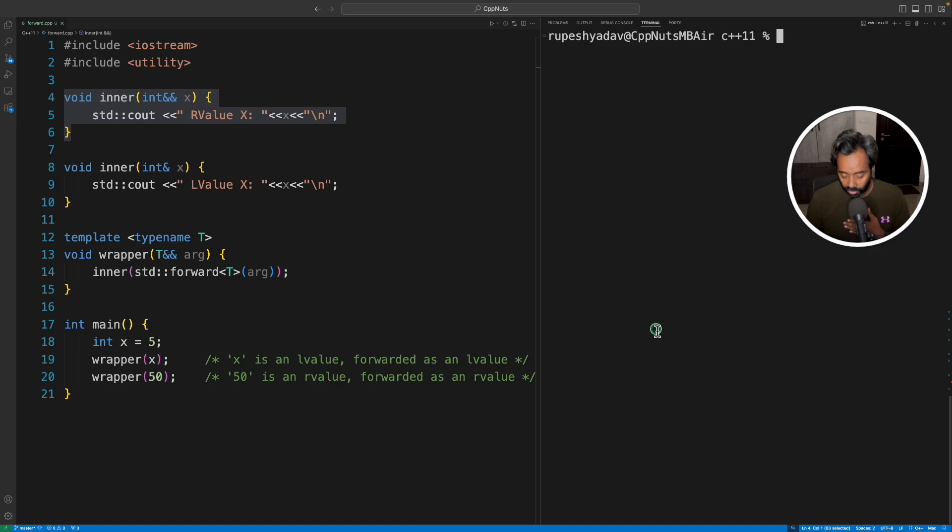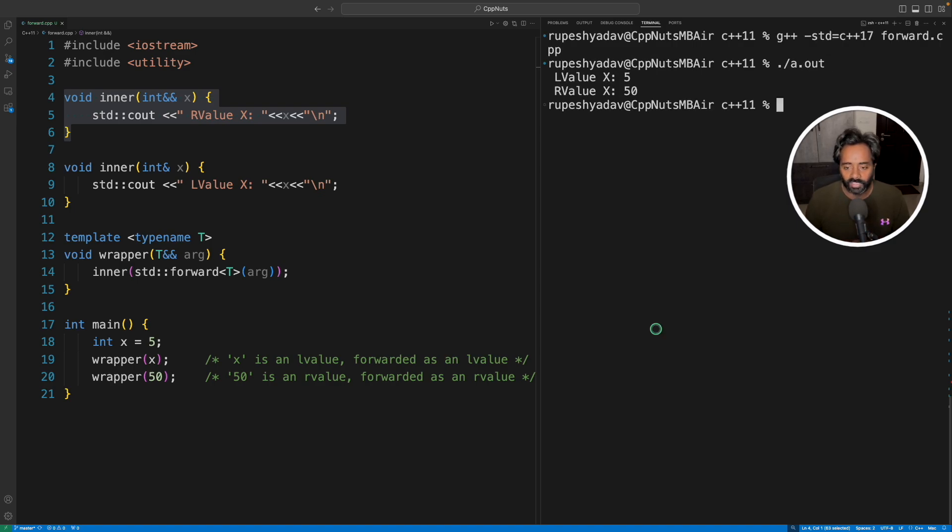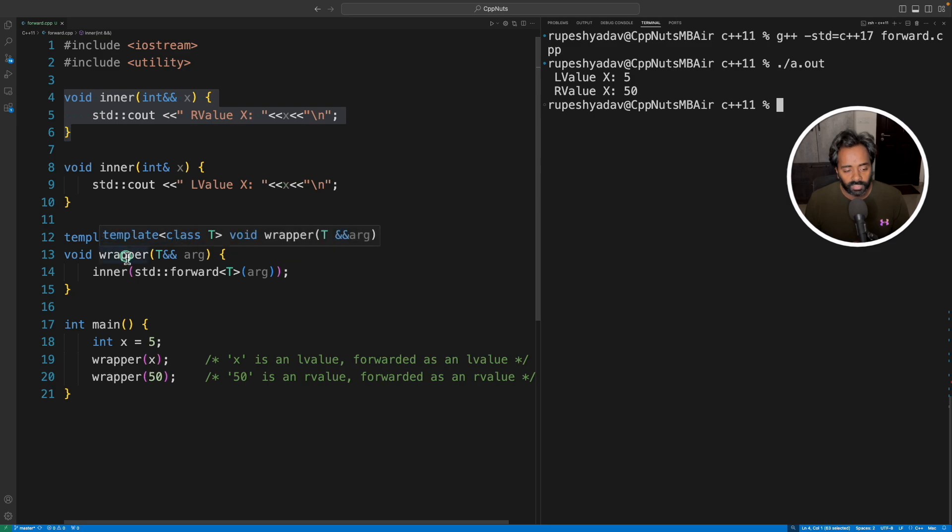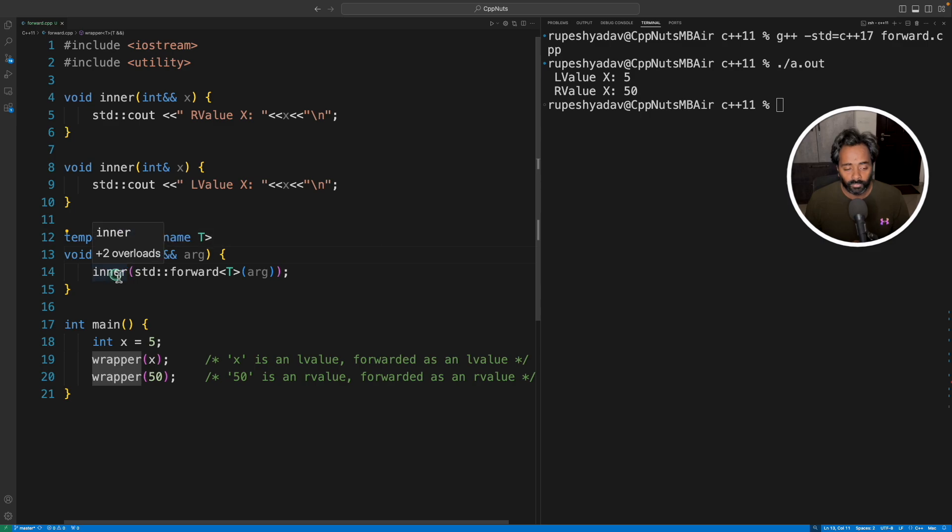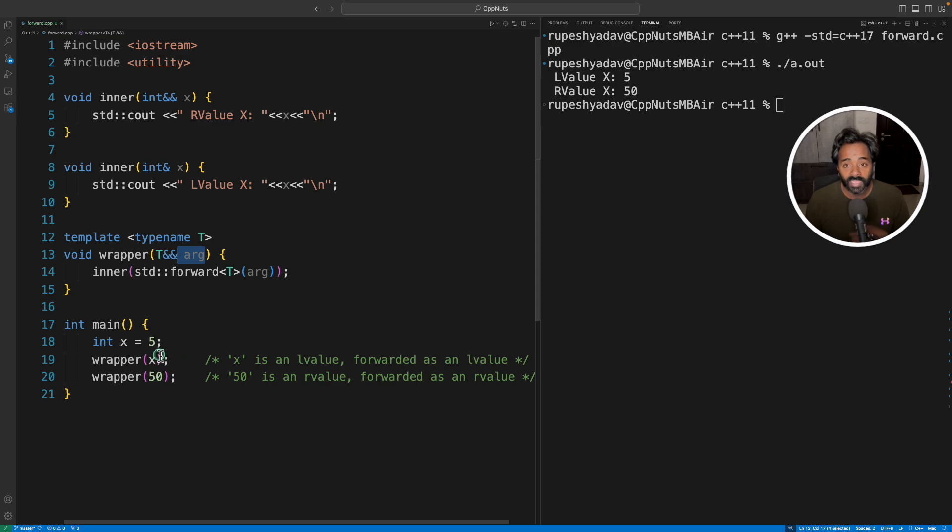So let me just compile this. And if we run this, answer is 5 and 50. So see, this is the forwarder, you are forwarding this to this. Now it has to forward this argument what it received, either x or 50, as it is.